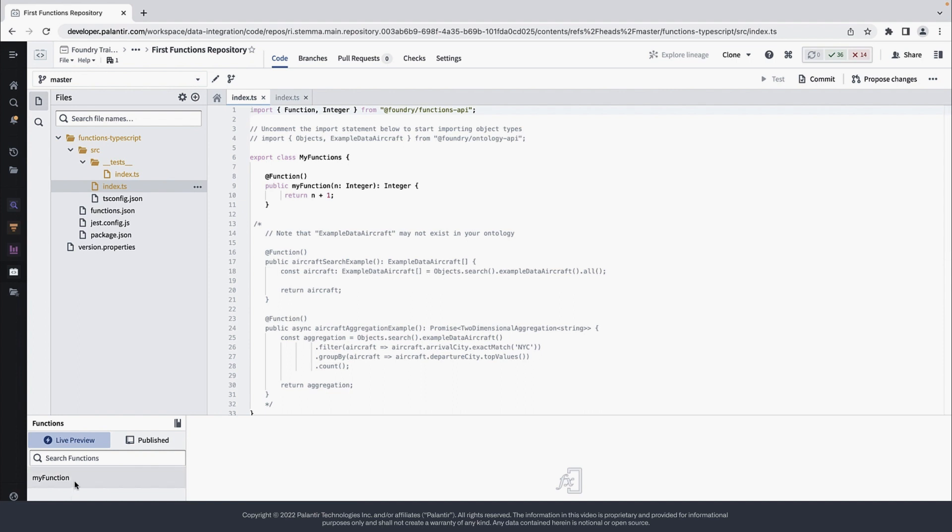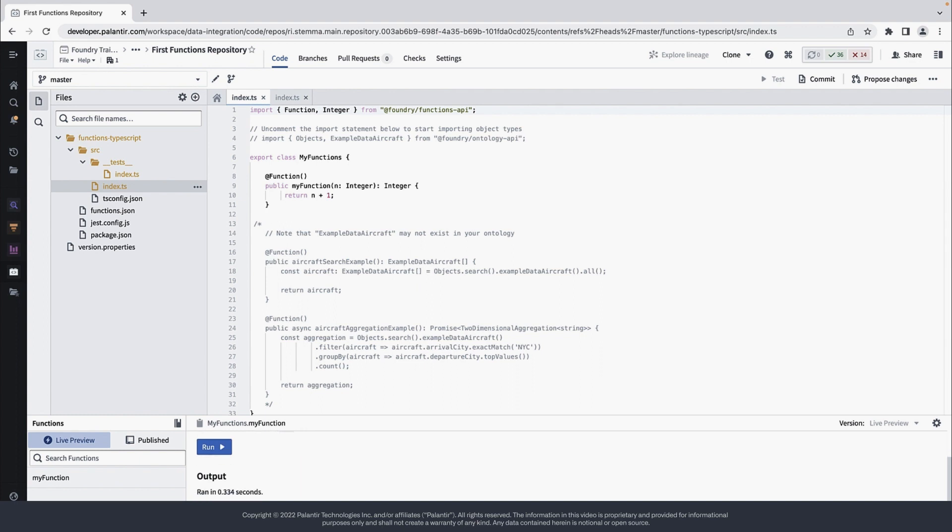So we can see it in the Live Preview tab of the Functions helper. There we can give it some test inputs and see what the output would be.